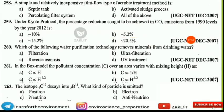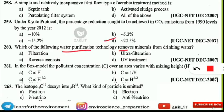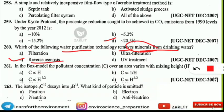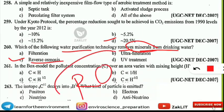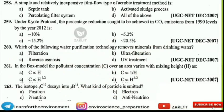The next question is: which water purification technology removes minerals from drinking water? Reverse osmosis is the process by which this technology removes harmful minerals from drinking water. It is also denoted as the RO process.